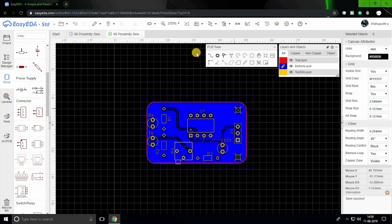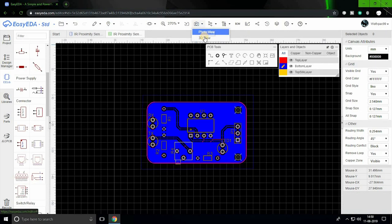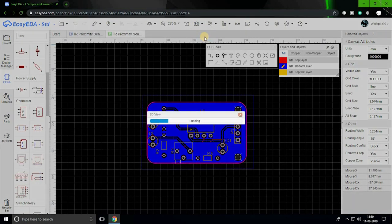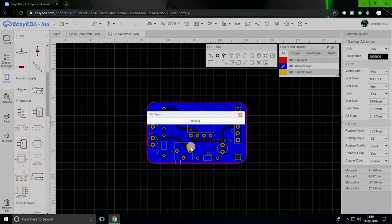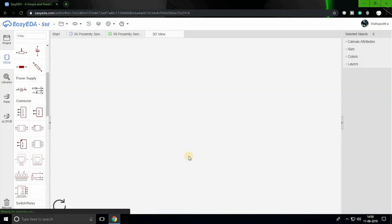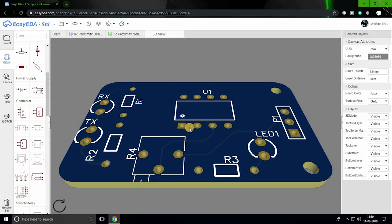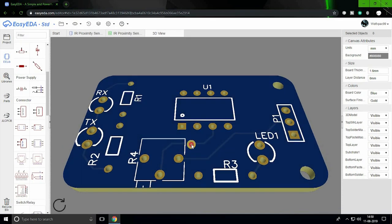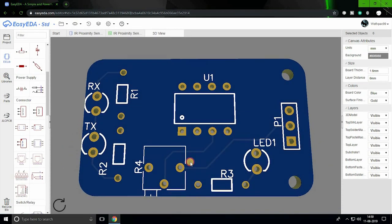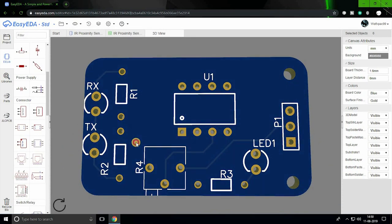With that been done, we can now check how the PCB looks using the 3D viewer. Click on the camera icon and select 3D view. This will enable us to see how the board will look post-production.